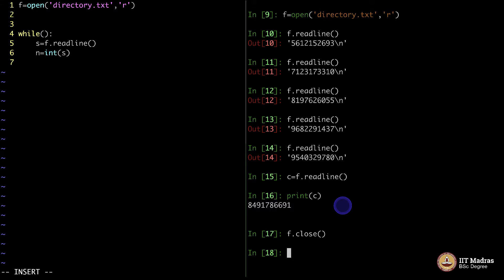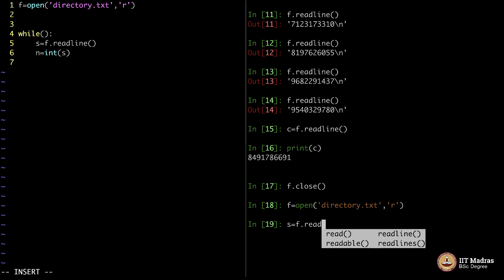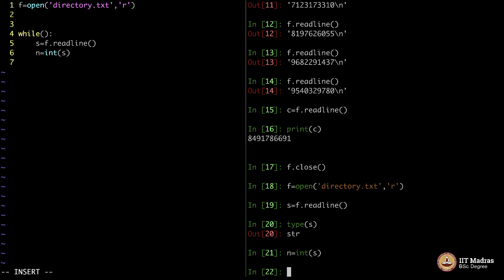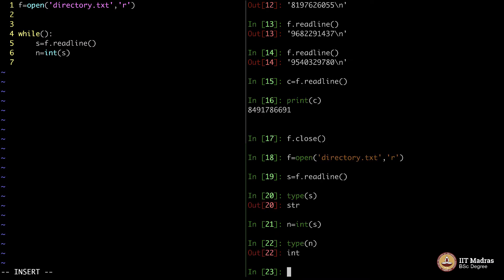Let me just illustrate that. Type of s will be a string. When you say n equals int of s, it becomes type of n is integer. I want my phone numbers to be integers. For some reason, I am comfortable with it. You can retain them as string itself. But for my comfort, it is easy on my mind. I will convert them to integers.